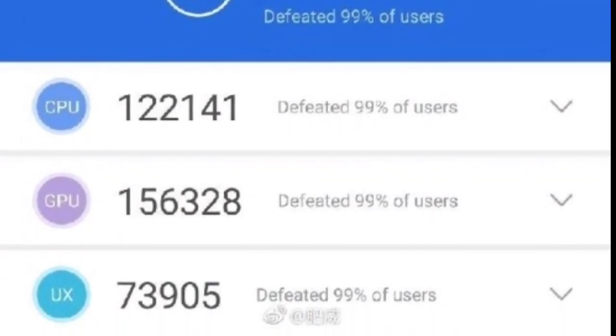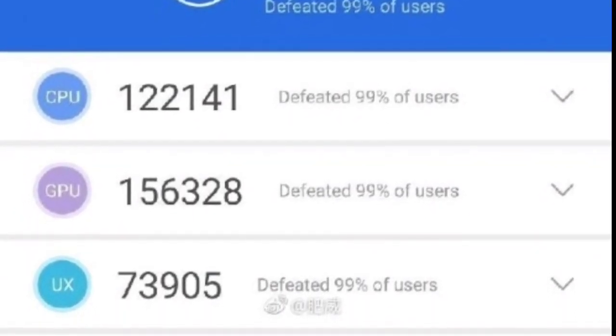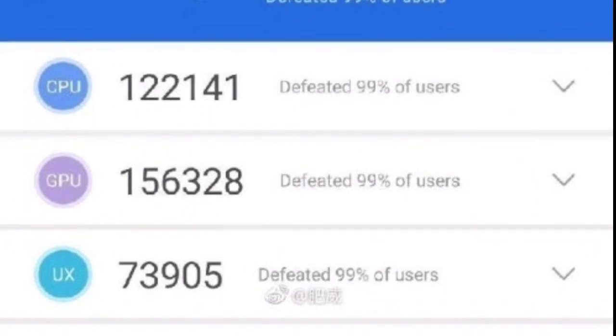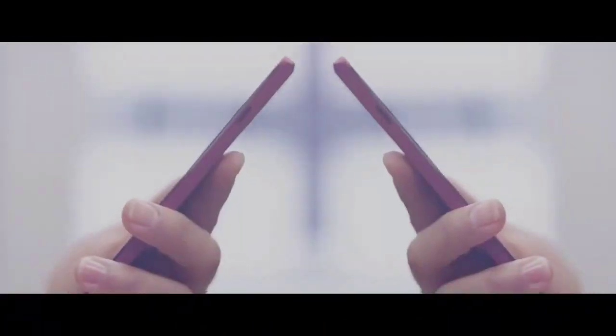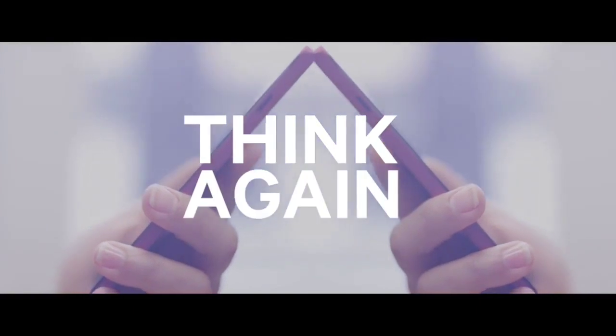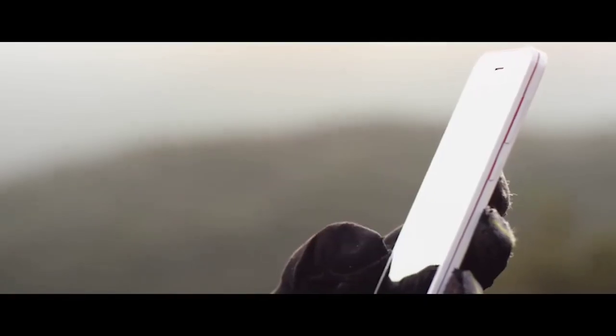With a score of 156,328, that's around a 20% increase in raw performance over the Adreno 630 found in the Snapdragon 845.